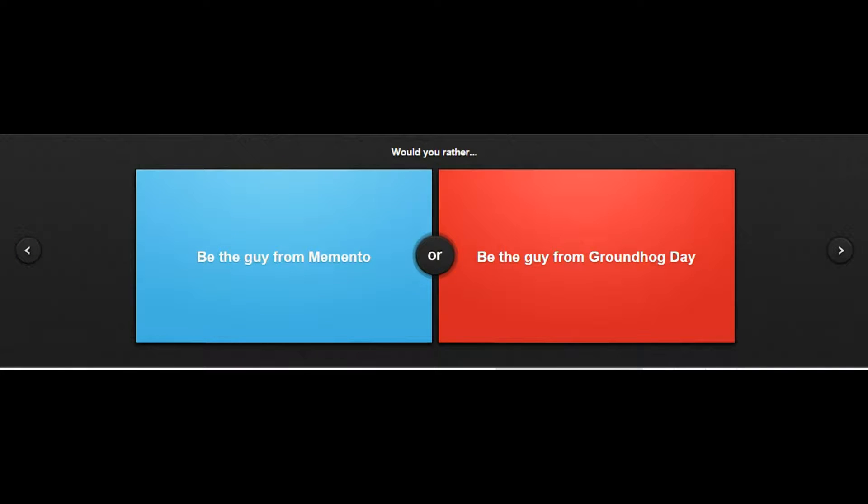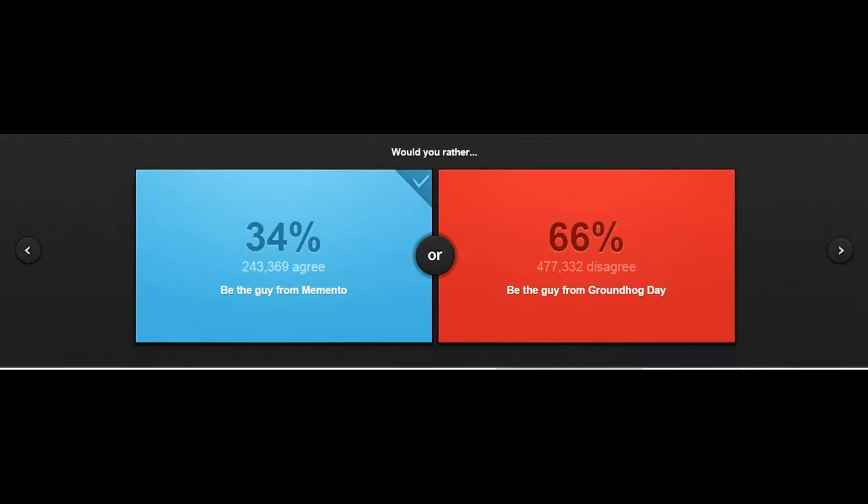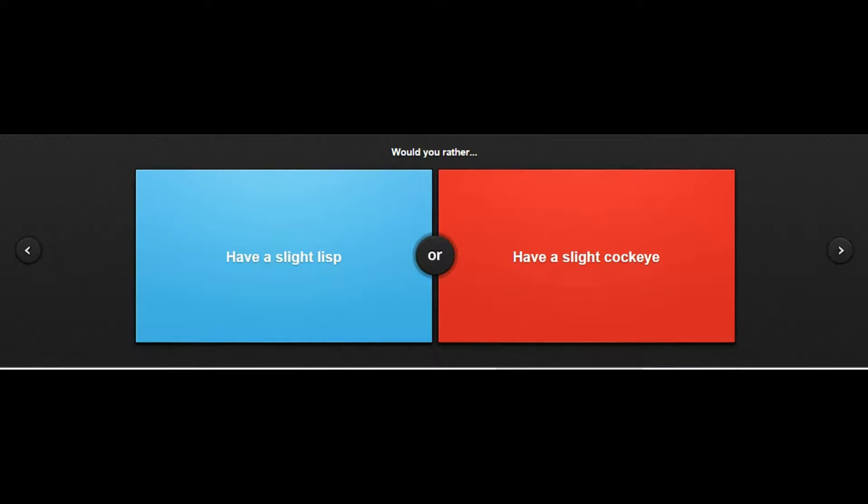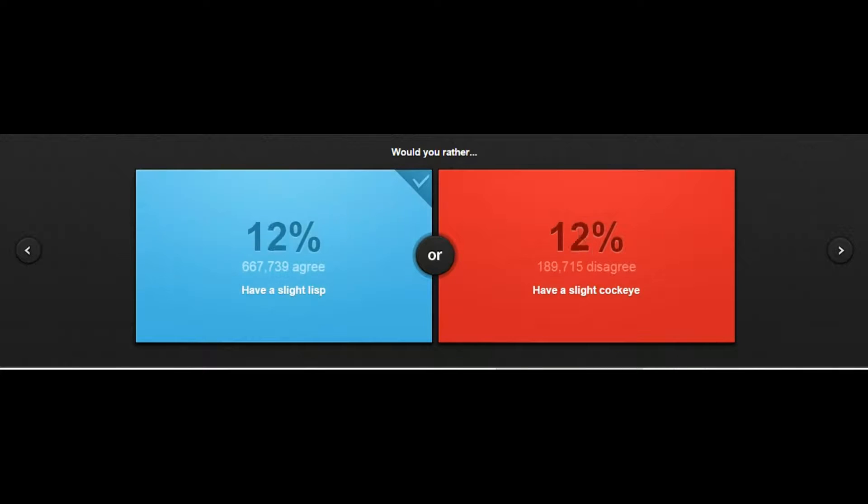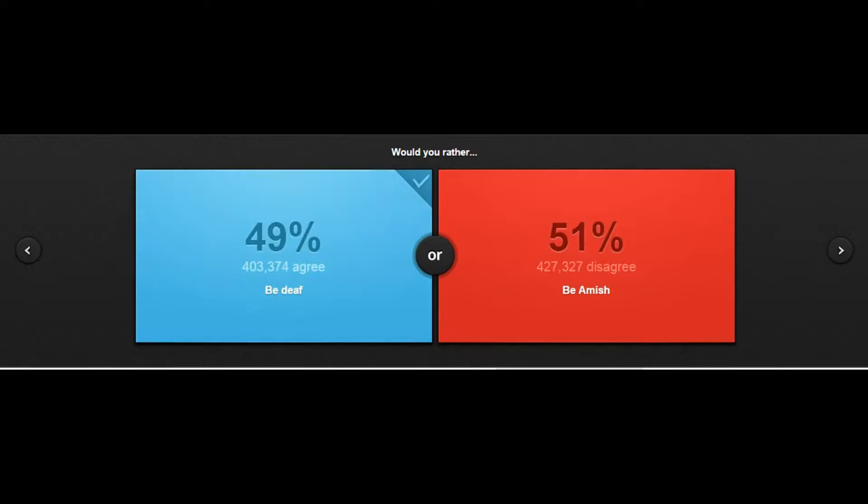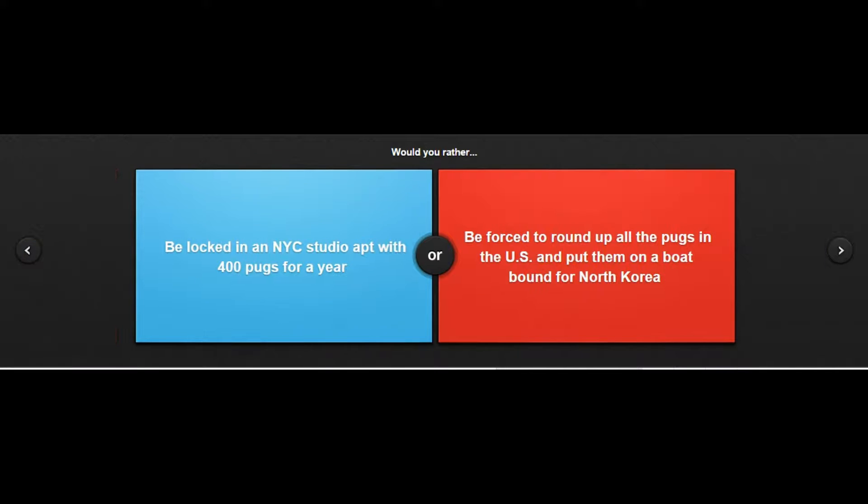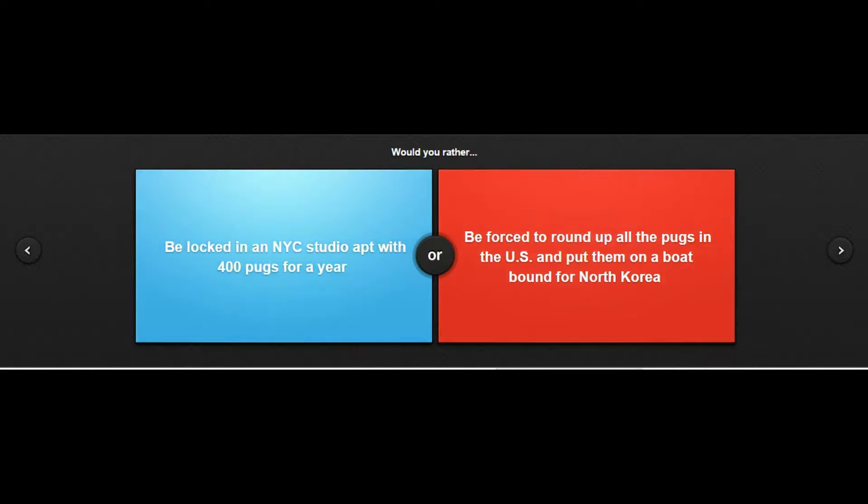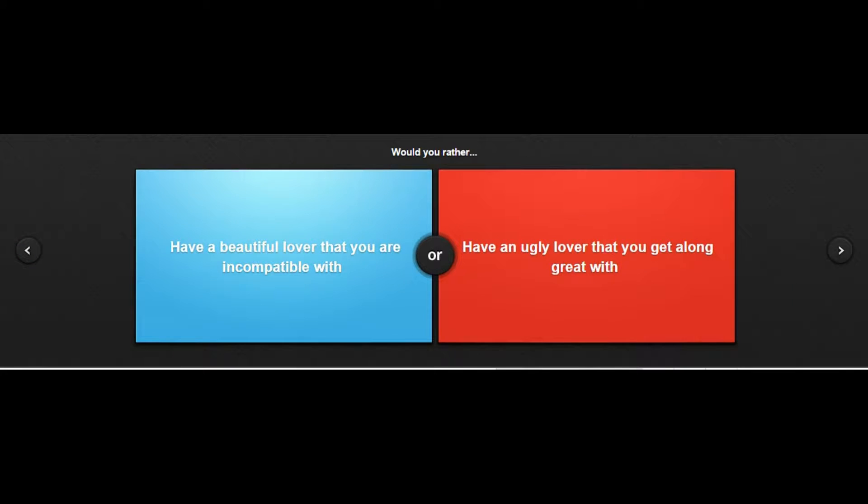Would you rather have a slight lisp or have a slight cough? A slight lisp since I already stutter enough. Would you rather be deaf or be Amish? I was expecting like be deaf or be blind, it's just like be deaf or be Amish. I'd rather be deaf than Amish bro, I can't live without technology. Would you rather be locked in a NYC studio apartment with 400 pugs for a year or be forced to round up all the pugs in the US and put them on a boat bound for North Korea? I could live with 400 pugs, that's fucking sweet.